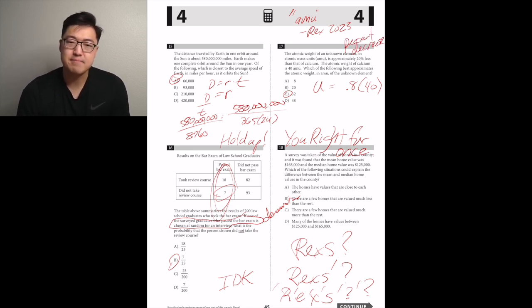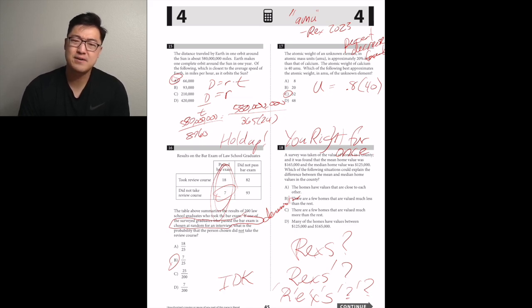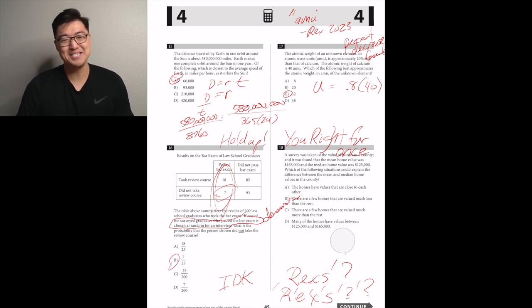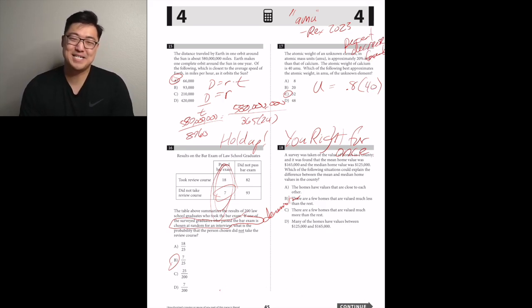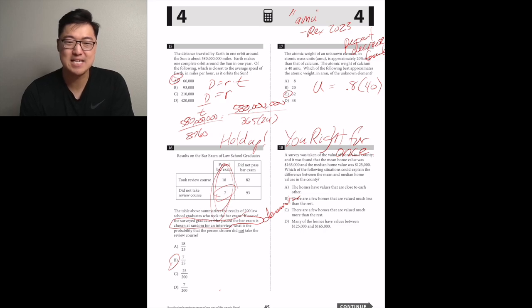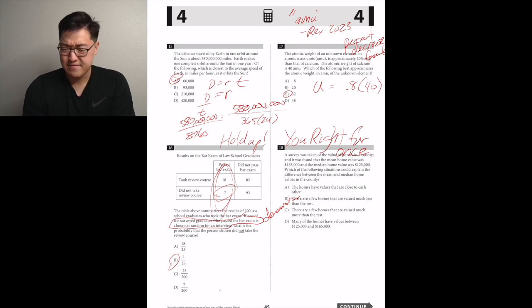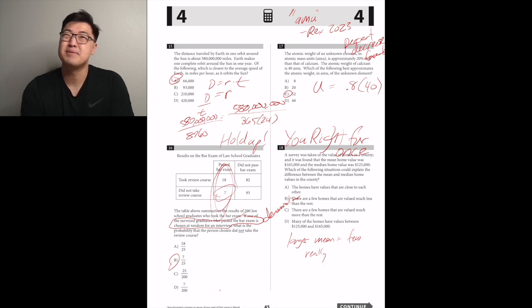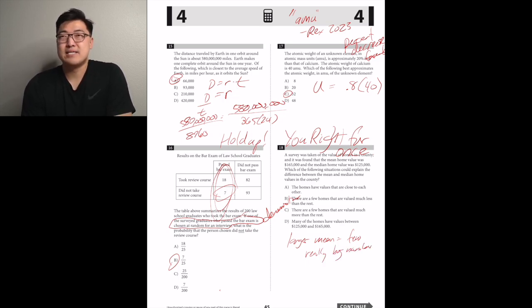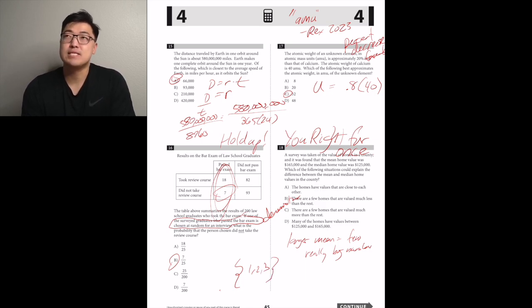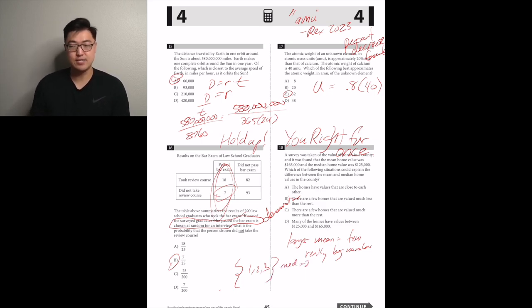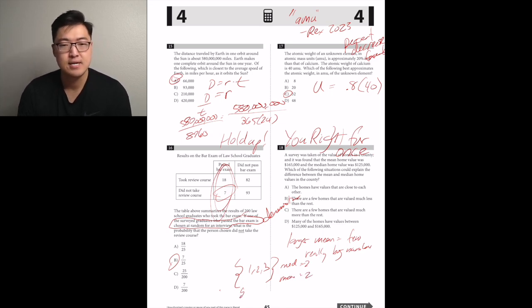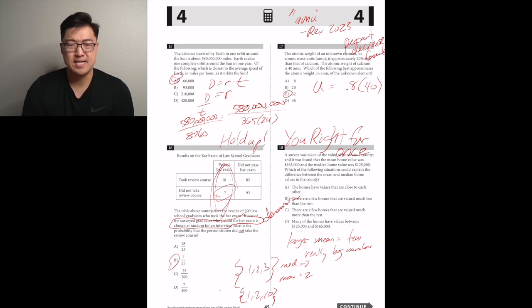A survey found that the mean home value in a county was $165,000 and the median was $125,000. Which situation could explain the difference? If the mean is larger than the median, we can test with a small number set: with numbers 1, 2, 3 the mean and median are equal, but changing to 1, 2, 10 the median stays 2 while the average jumps — so there must be a couple of homes that are super expensive. C.